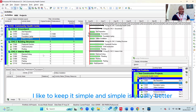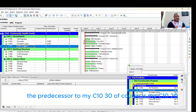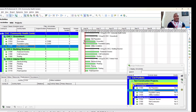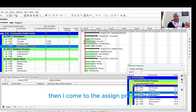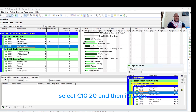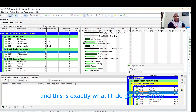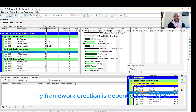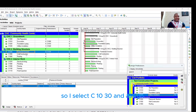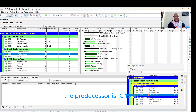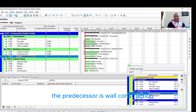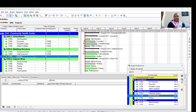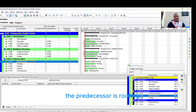I like to keep it simple, and simple is usually better. My C1030's predecessor is C1020 — I click on C1030 in the table, come to Assign Predecessors, select C1020, and assign. My Framework Erection is dependent on C1030 — I select C1030 and assign. For Wall Construction, the predecessor is C1040 — I select C1040 and assign. For Roofing, the predecessor is Wall Construction — then I assign. For Electrical Wiring, the predecessor is Roofing.